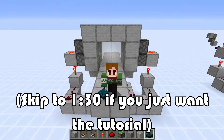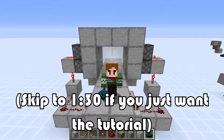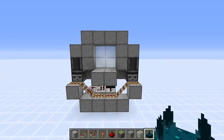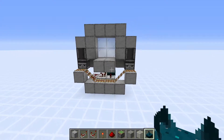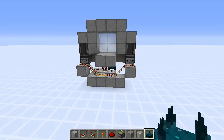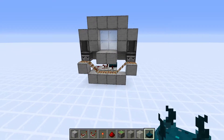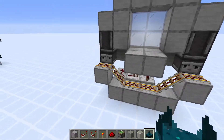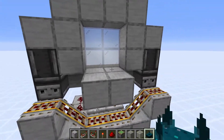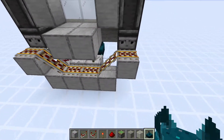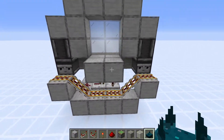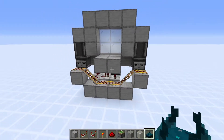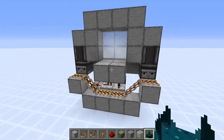So before we get into the tutorial, let's talk about this design a little bit. In yesterday's video, I built a design for a skulk-powered piston door, which I have since realized is pretty overcomplicated for what it needs to do. You really don't need to use observers and powered rails — there are way simpler ways of doing piston doors, so that's why today I'm going to be showing off a different design that I built.